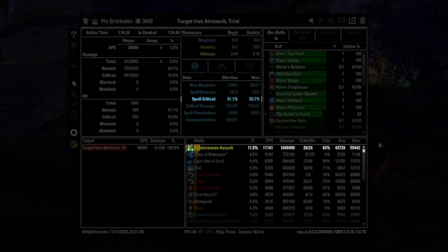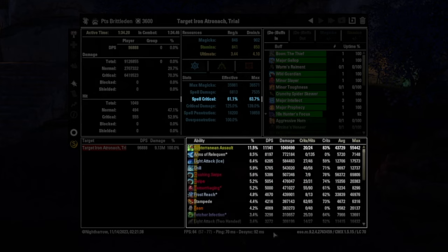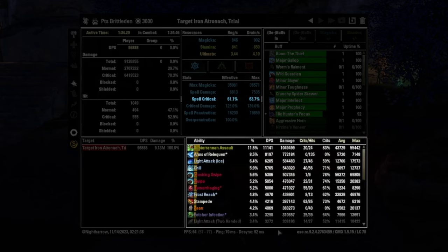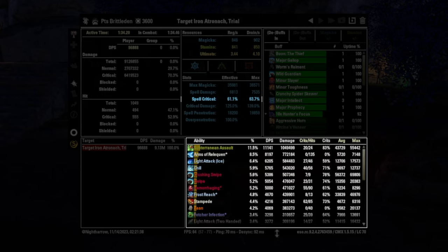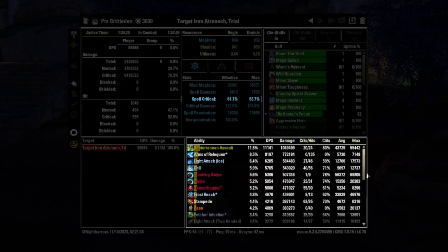I see that a lot of times pretty much all creators will tend to crit farm so that they can post the highest number on a parse. It's not really, it seems like it's bad, but you know, we have to normalize the data somehow. And so if one person does it, we kind of all need to do it.